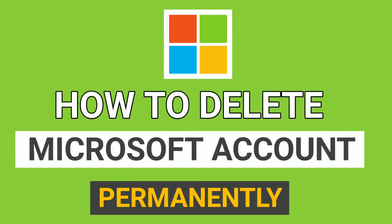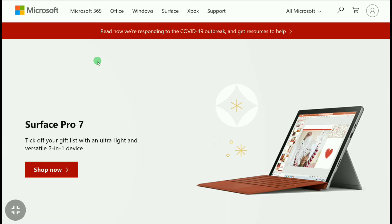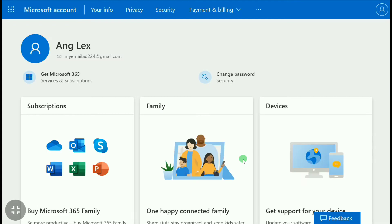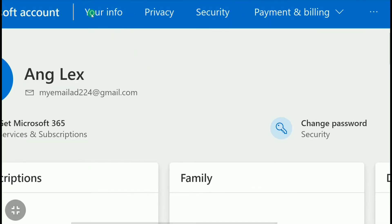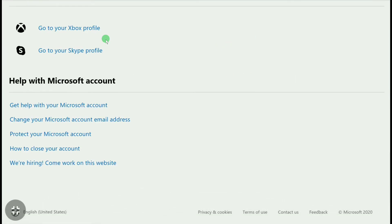To delete your Microsoft account, first go to microsoft.com and sign in to your Microsoft account. Once signed in, click on your profile icon and click on 'My Microsoft Account.' In your Microsoft account section, click on 'Your Info,' then scroll down and click on 'How to Close Your Account.'